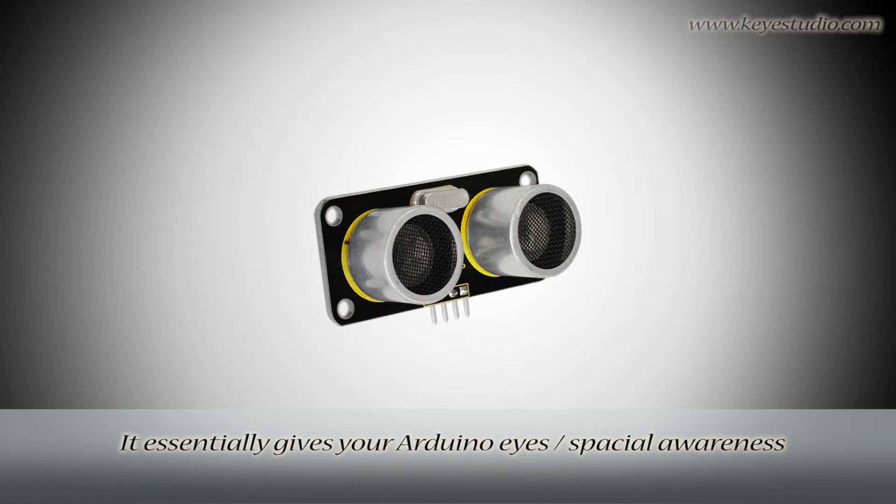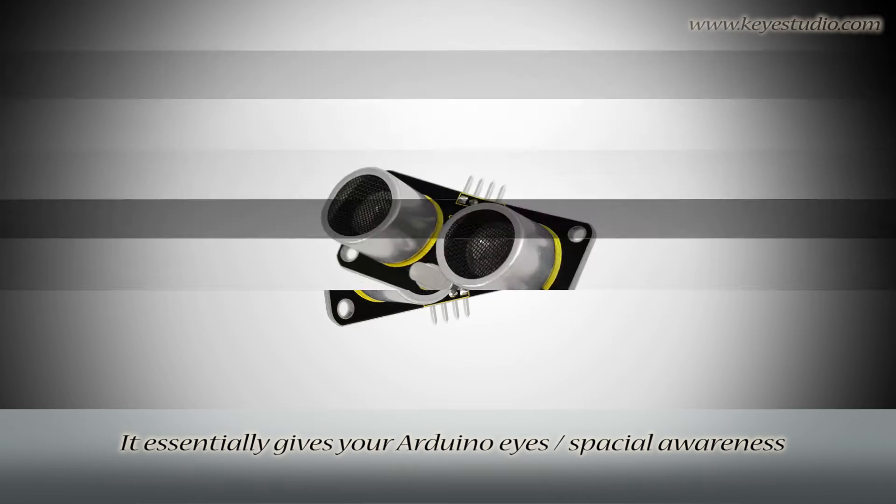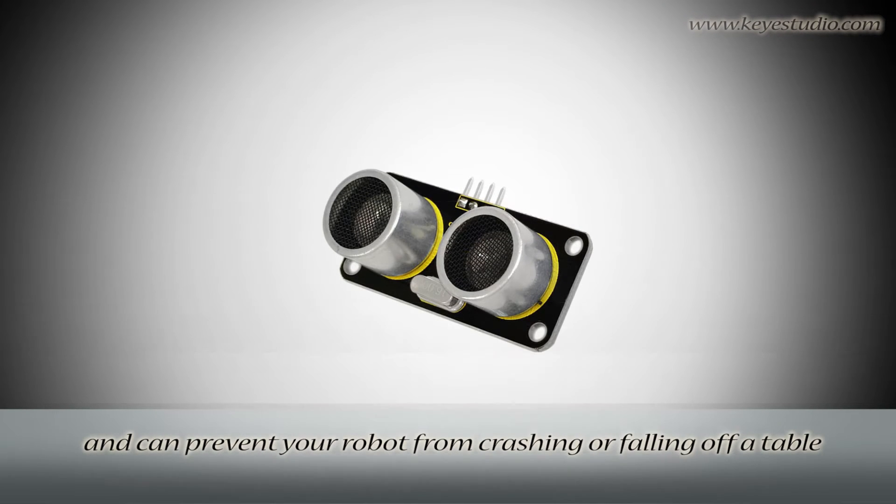It essentially gives your Arduino eyes or spatial awareness and can prevent your robot from crashing or falling off a table.